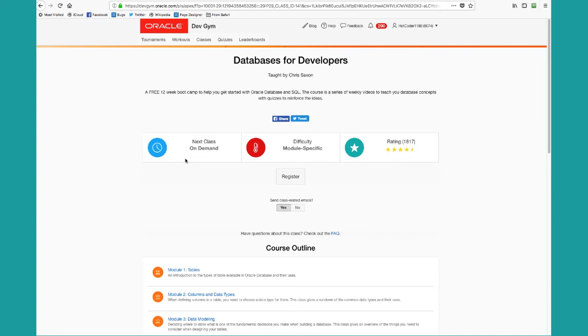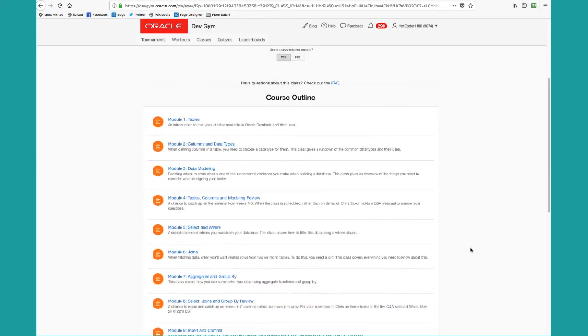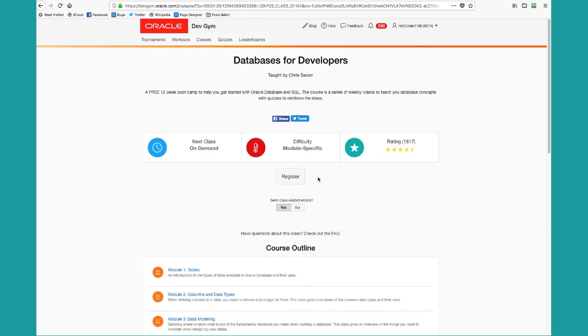I've zoomed in onto this class, I can read about the class, check out the different modules, and I can say yes, I'd like to register to take that class.